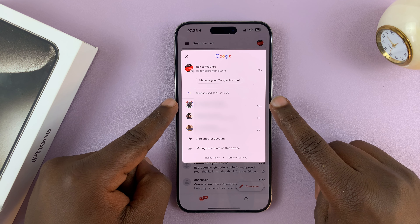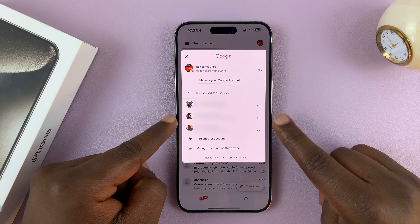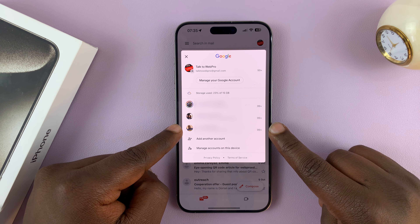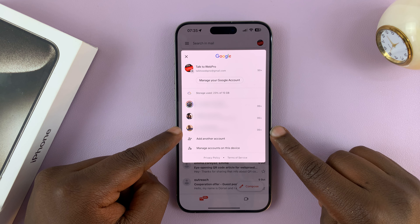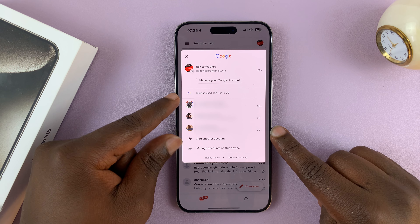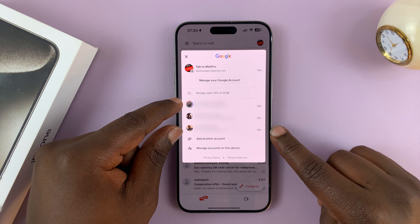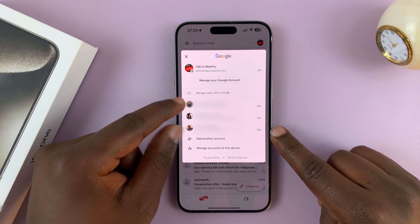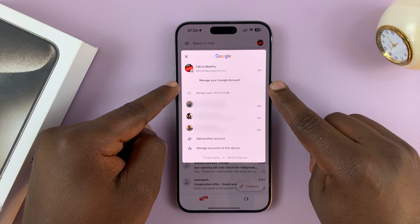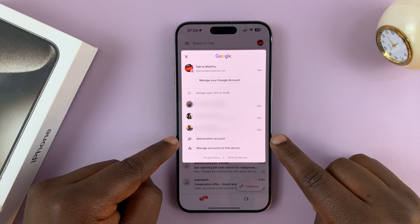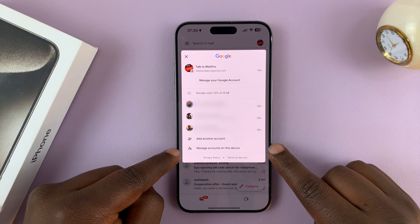Now since I have multiple accounts logged in, I'll see the list here. But if you have one, you won't see these three parts — you'll just see this part up to here, and then this part.